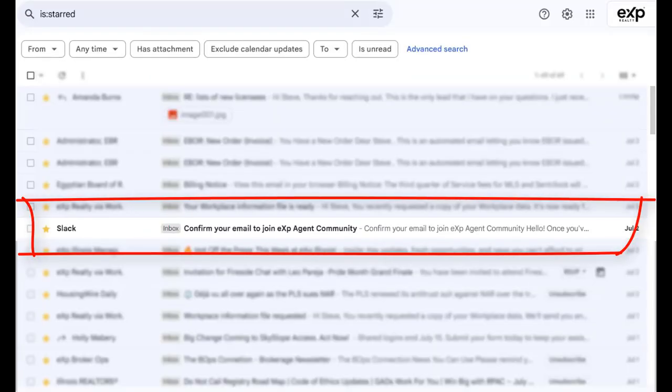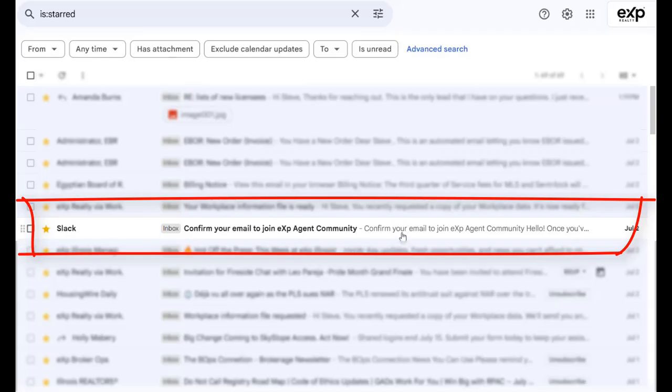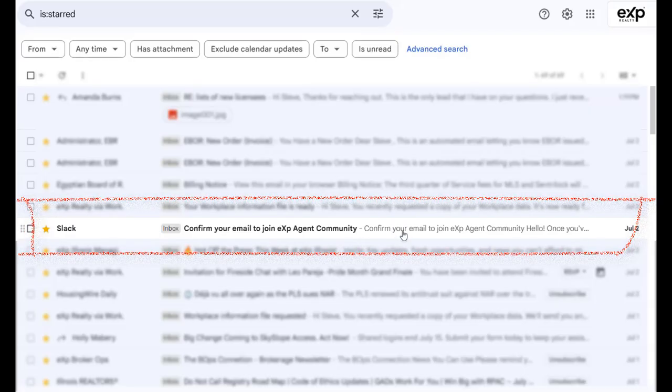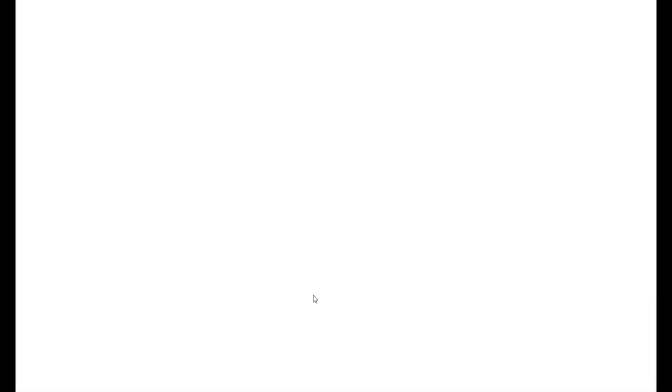Check your inbox for the verification email. You'll see it: 'Confirm your email to join the eXp Agent Community.' Now you're going to select confirm email.